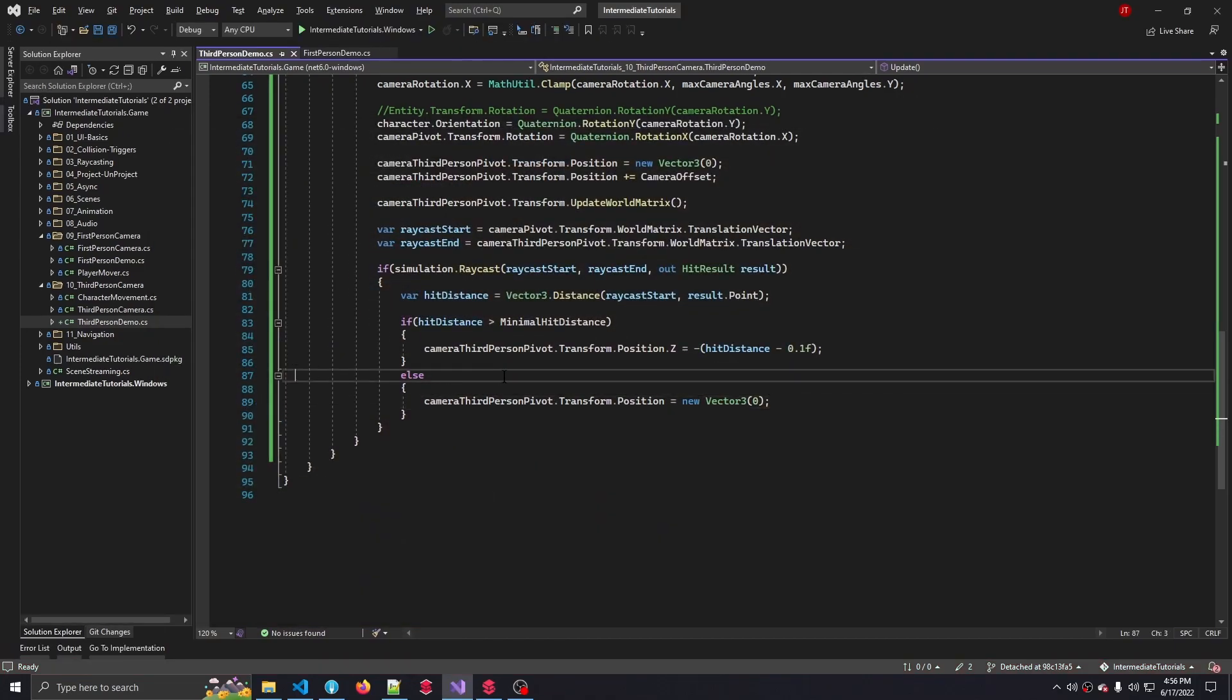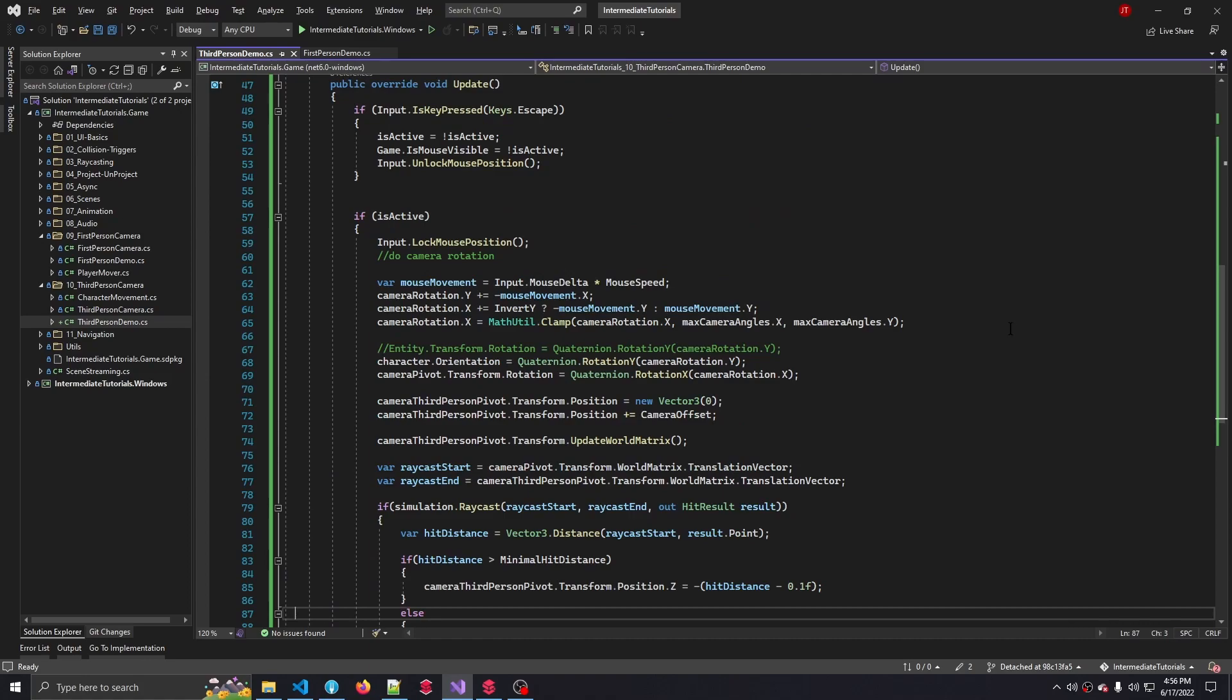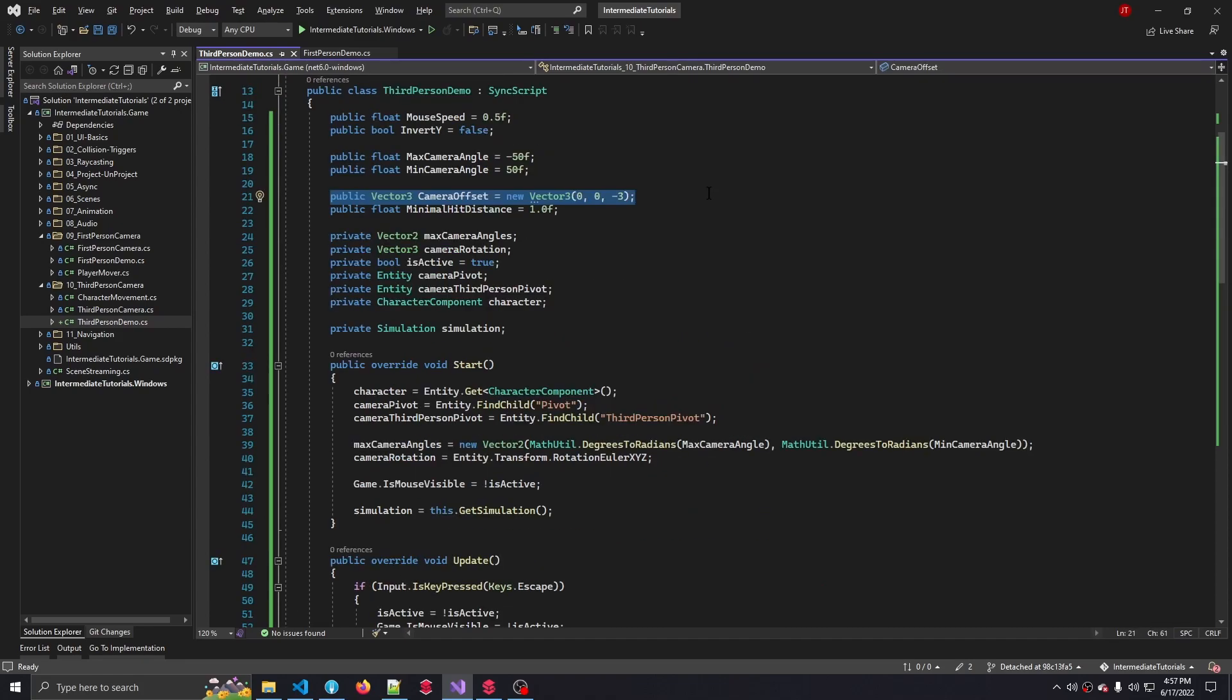And there you have it. That is a basic third-person character controller implementation using the Stride game engine. That's it for this tutorial. Hope you enjoyed it and I'll see you around for the next tutorial where we talk about navigation.